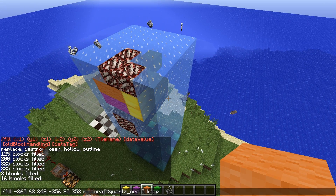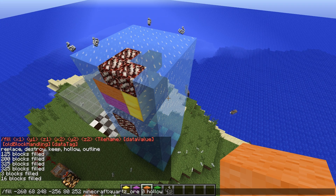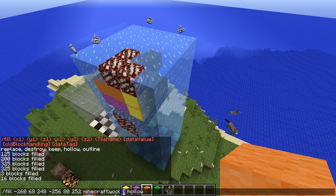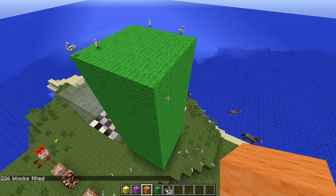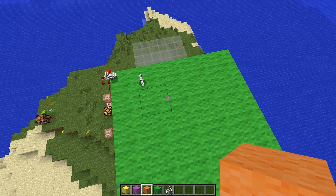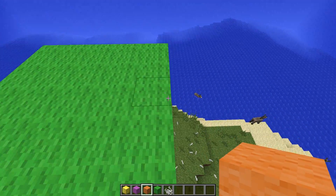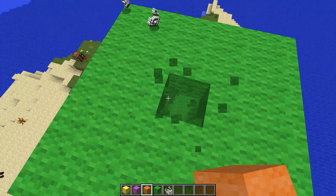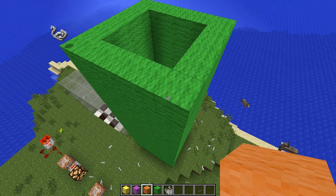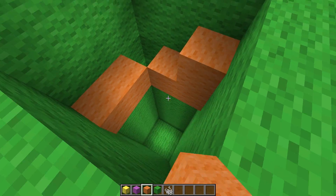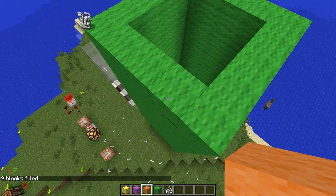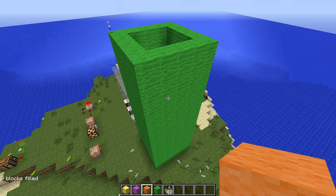Now let's look at hollow. I'll use the wool block with a data value of 5, which is lime green. Since we're using the hollow command, every block inside the fill area excluding the very outside layer will now be filled with air. If we hollow this out, you can see it's hollow, as the name suggests. If I put in some random blocks and run the command again, it replaces all those inside blocks with air.